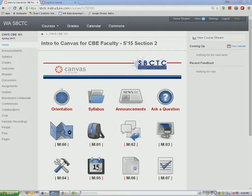The best browsers to use with Canvas are Firefox, Chrome, or Safari. As a note, your browser is always the first thing you or your students should check if you are experiencing any trouble in Canvas.